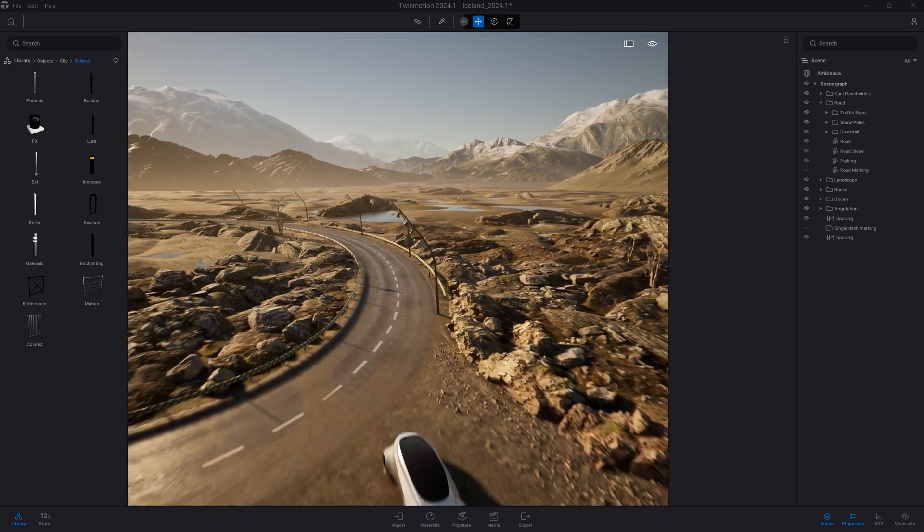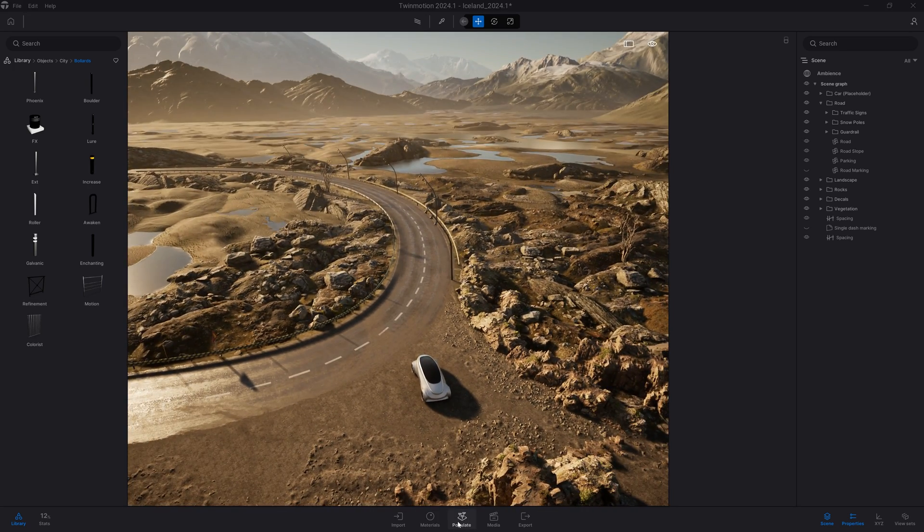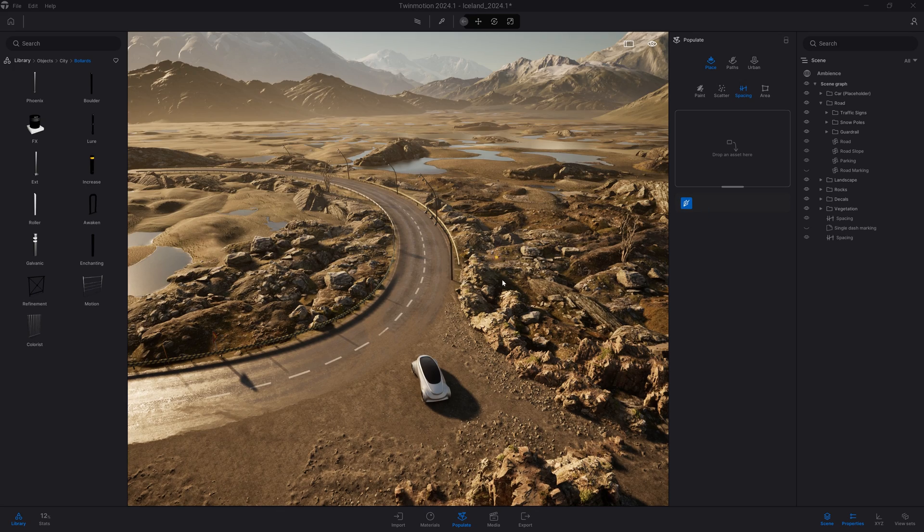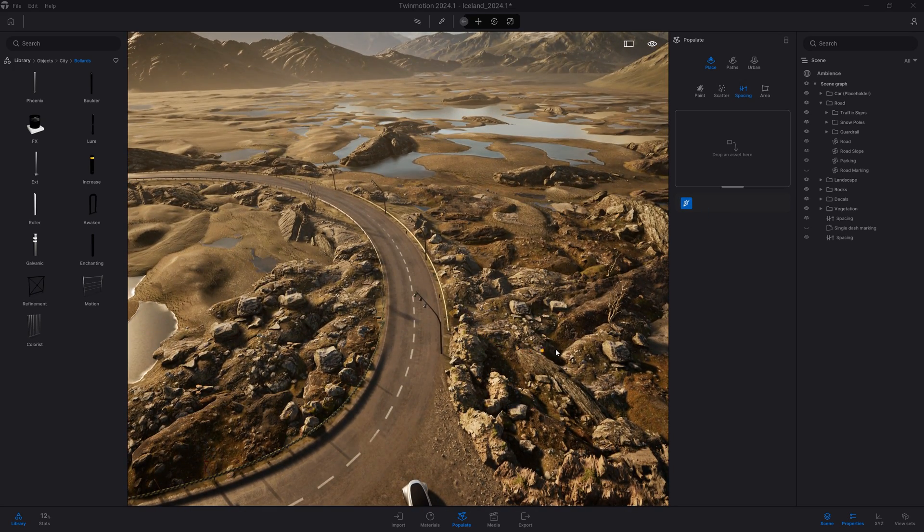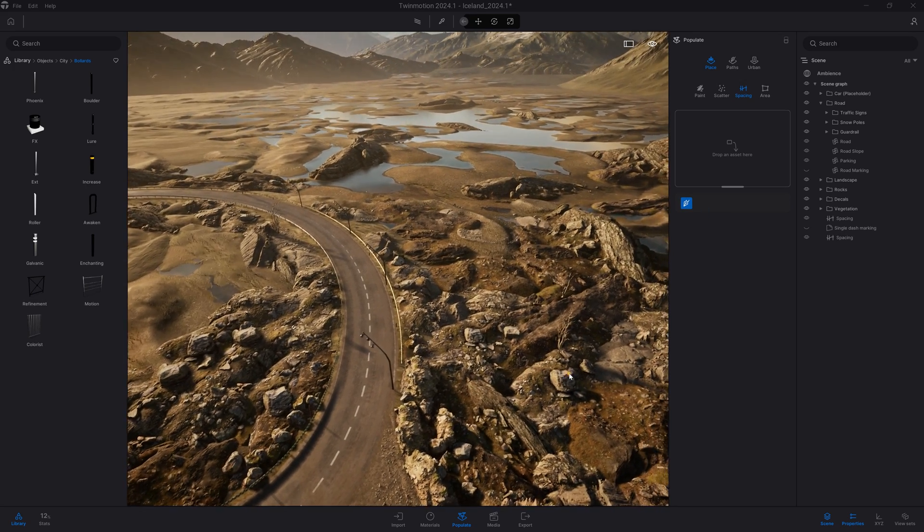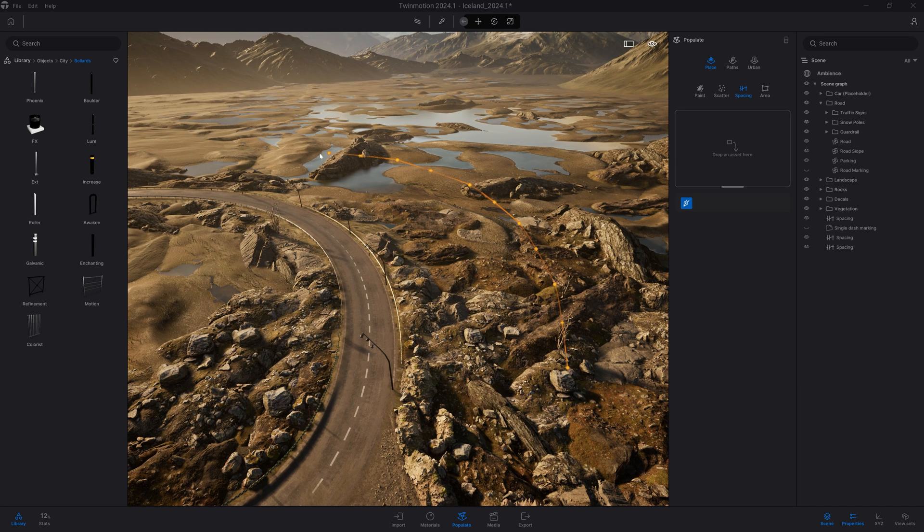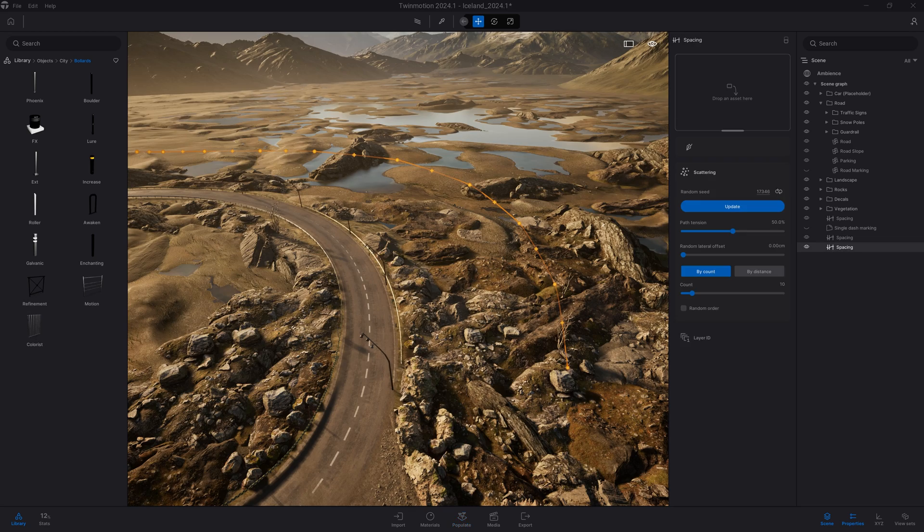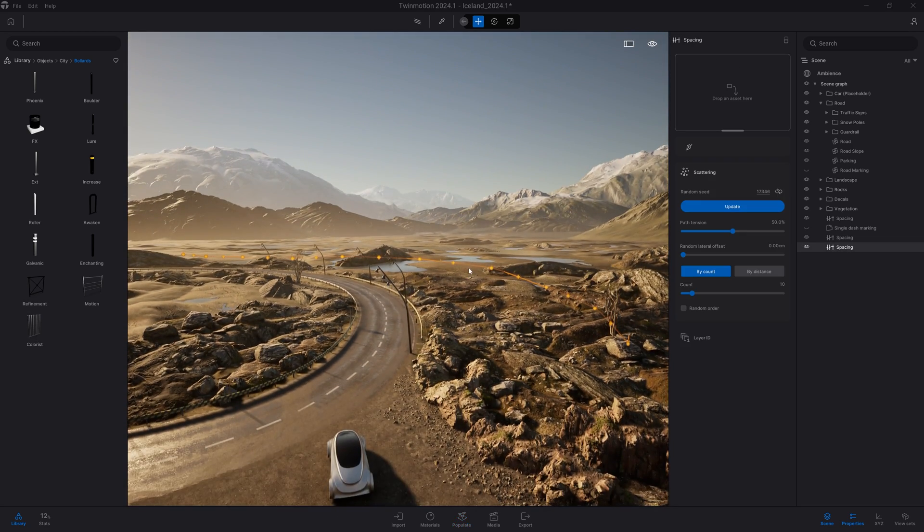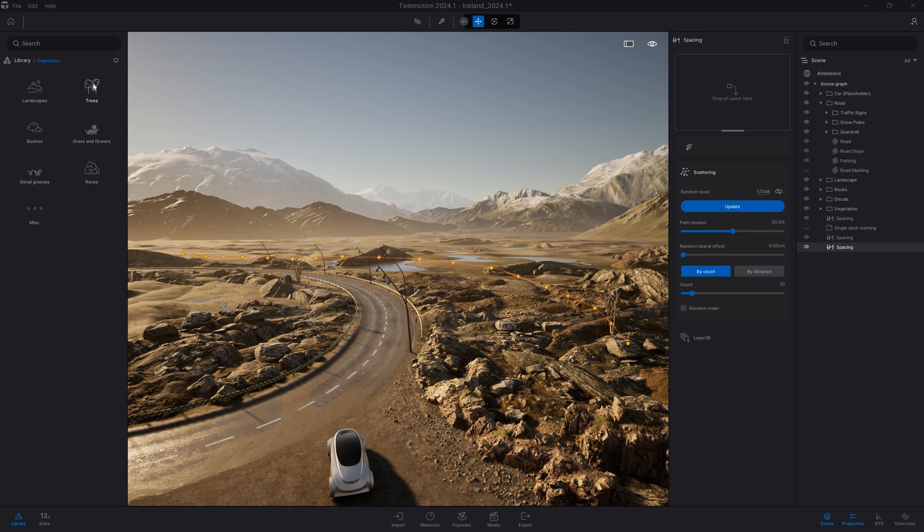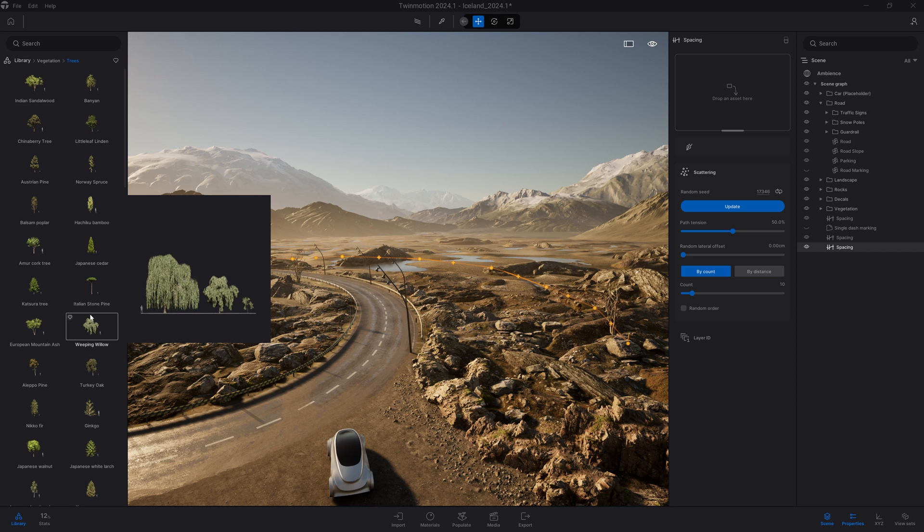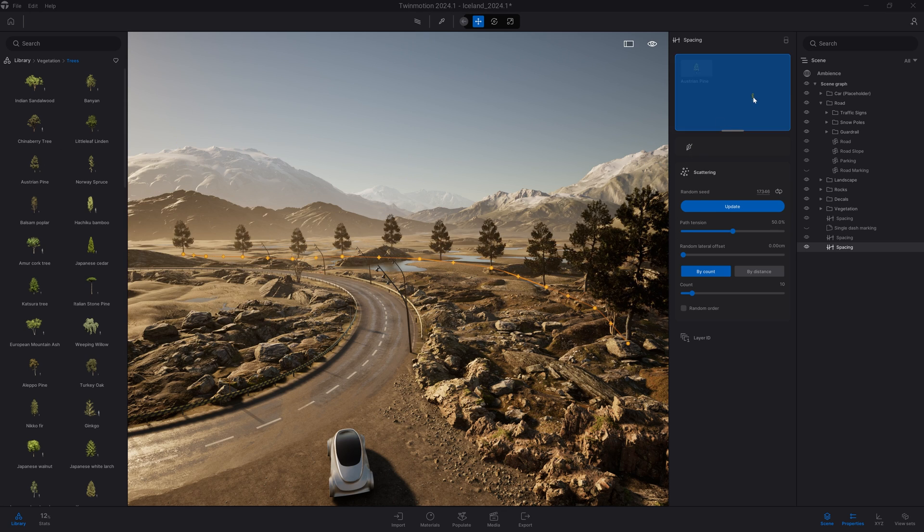It also works for vegetation. Let's come back to populate and create a new spline here. I'll shift it a bit away from the road so we can play with some of the scattering settings. Now that I've created the spline, I'll come to the library, vegetation, trees, and drag and drop some trees - the Austrian pine and maybe the Norway spruce.